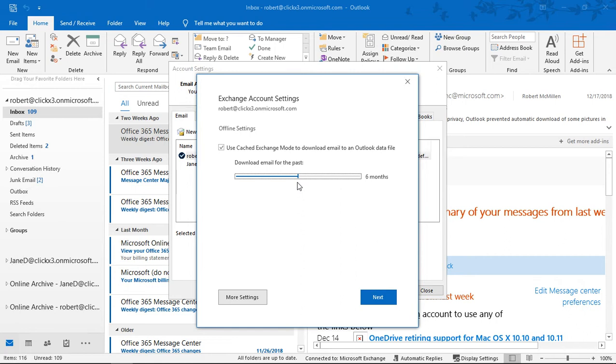So if you want to see all of your email cached locally so that way you can see that email even if you're offline, then make sure you slide that to all.